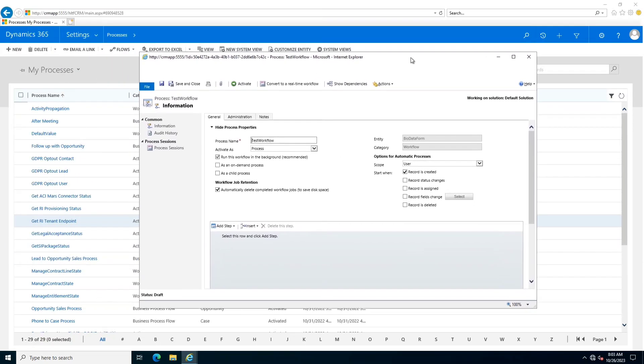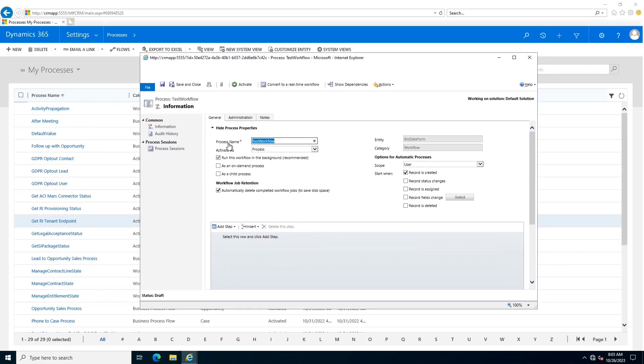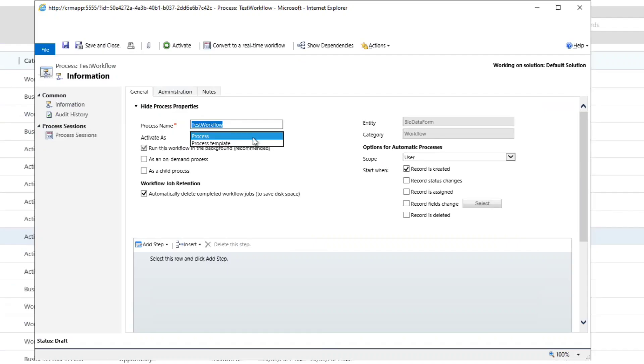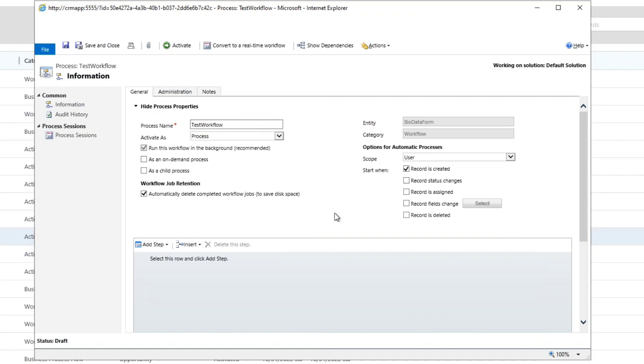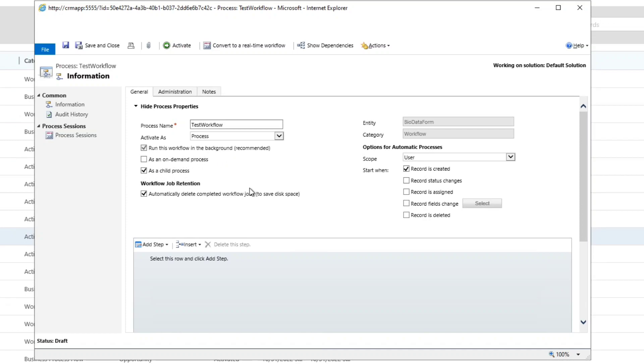Right now we are going to create a new workflow. After clicking OK, a new window will appear. This is a test workflow and we are going to activate it either as a process or as a process template. For activating as a process template, this template can be used for configuring similar workflows. But right now we are going to activate it as a process. There are three categories in the workflows: the workflow can be run in the background (asynchronous), it can be an on-demand process, or it is a child process.